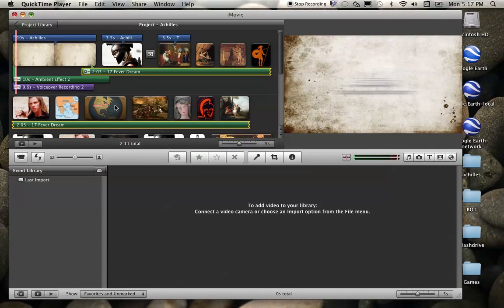This is the final video for how to create an iMovie slideshow for the classroom. So to review, we have created a new project in iMovie.